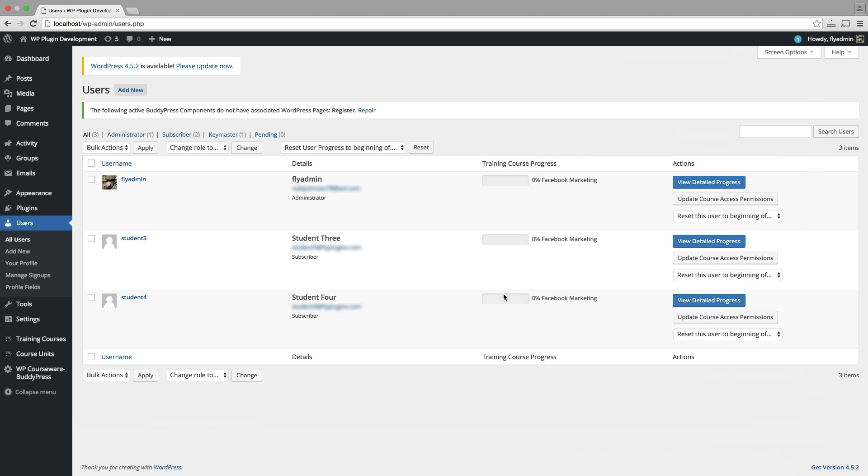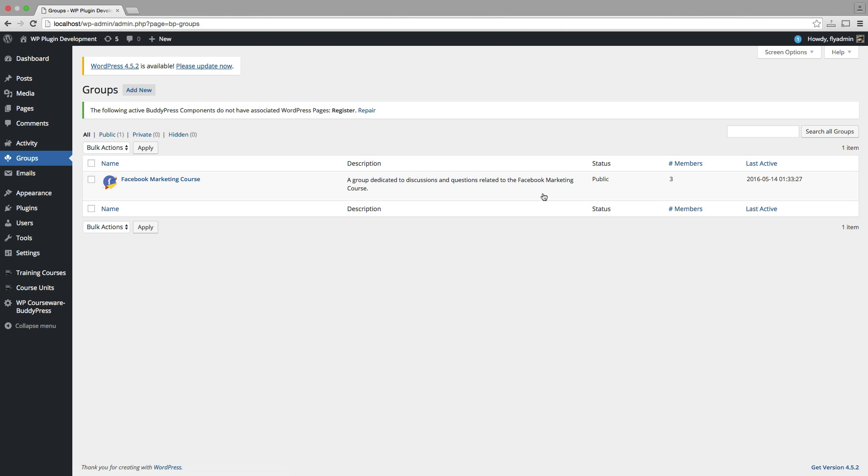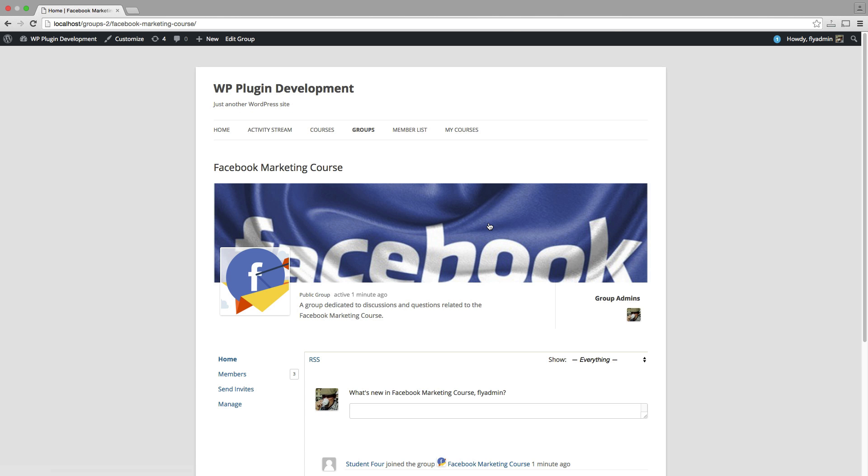What that does, it automatically enrolls them or associates them with our new BuddyPress group. So if I go over to the groups panel, I can see that I now have three members within this group. I can go ahead and view that on the front end.